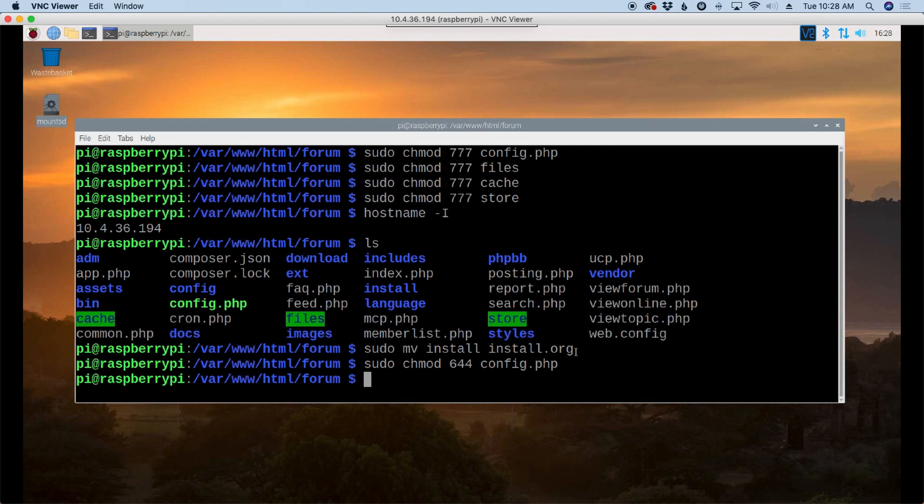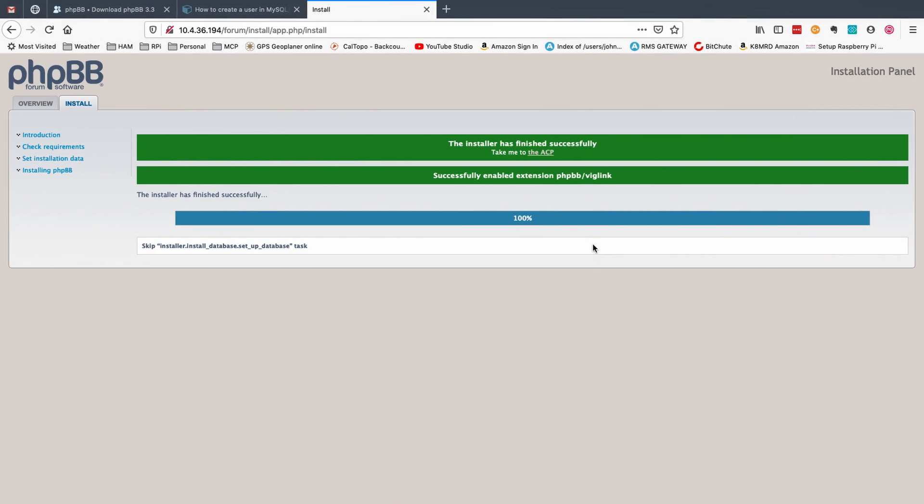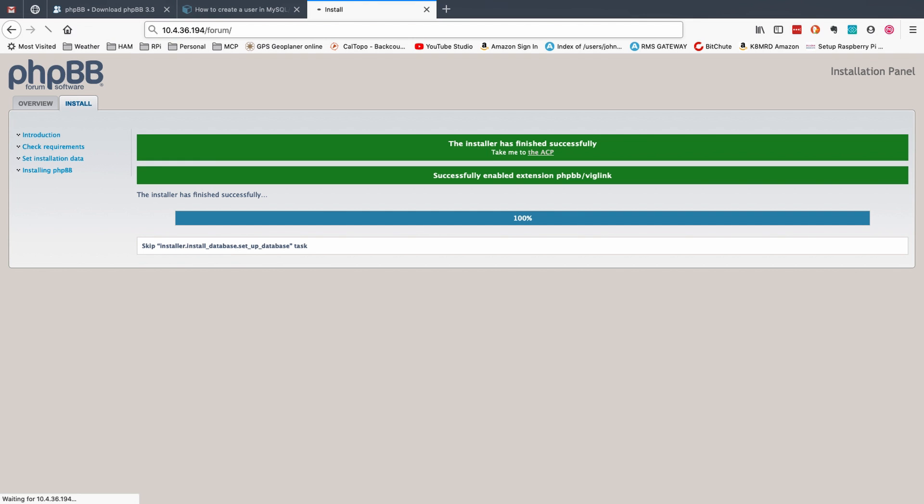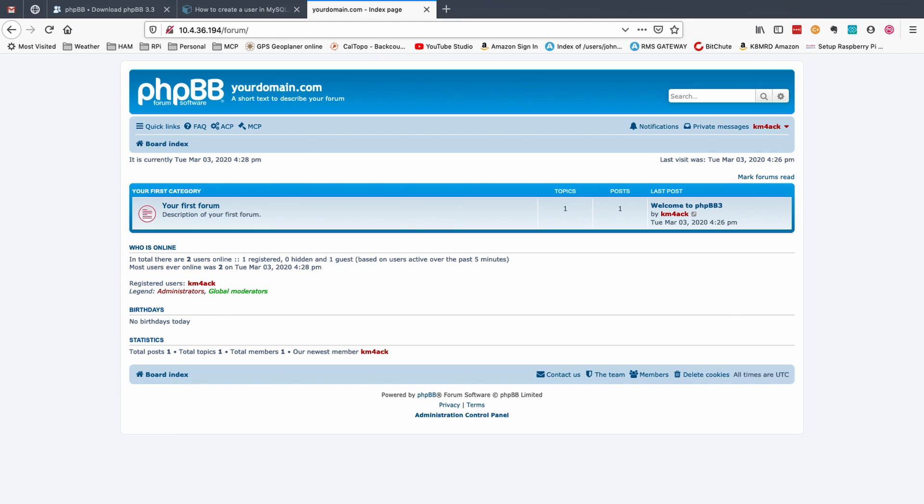All right now let's head back over to our web browser and up here we're going to navigate to the pi's IP address forward slash forum. We'll press the return and you should be presented with your new forum.